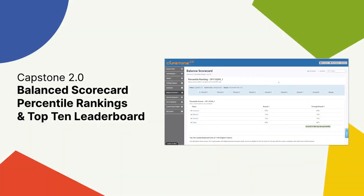We understand that information about your participants' performance compared to the total population of Capstone 2.0 users is valuable. It can be a great way to engage and motivate students and can help contextualize the results of your course. We are excited to share this update with you and to recognize the efforts of high-performing teams across the globe.